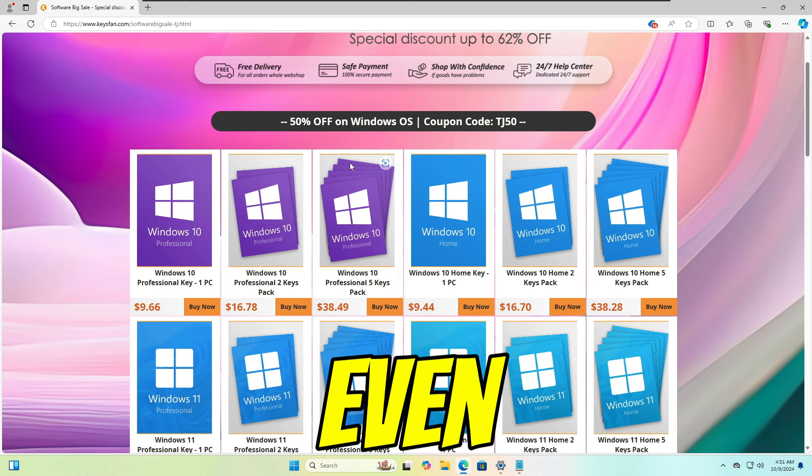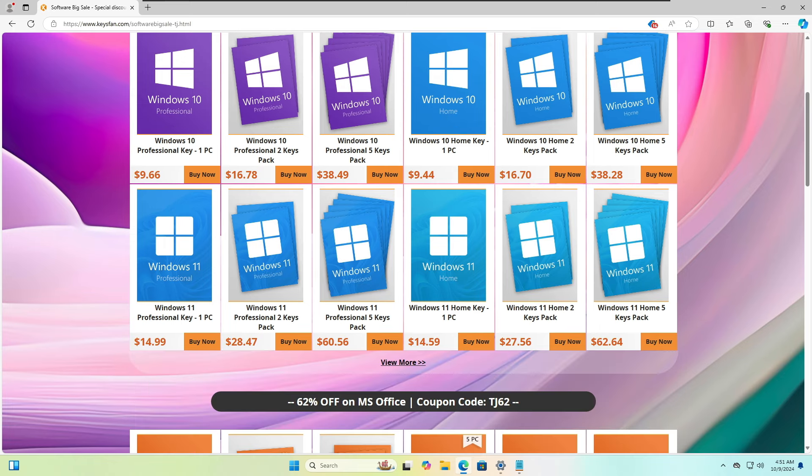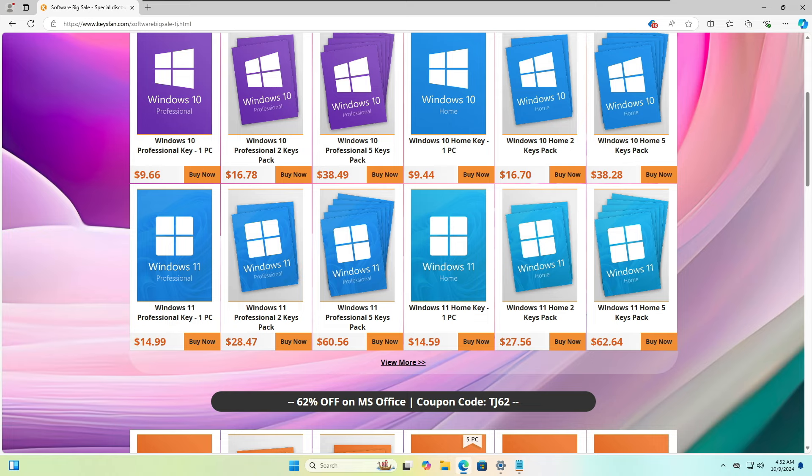Which means they are fully stable, licenses are permanently activated, and receive all kinds of updates. And even you can reinstall them repeatedly on the same device without any problem. So for one PC, the Windows 10 Professional key will be costing you around $9.66, and the Windows 11 Professional key will cost you around $14.99.